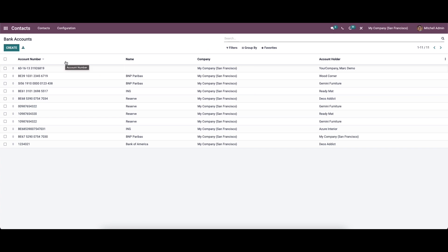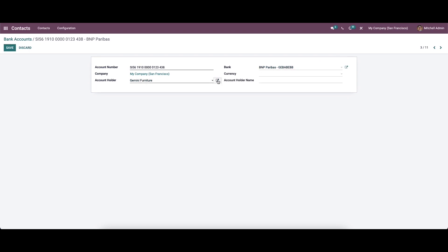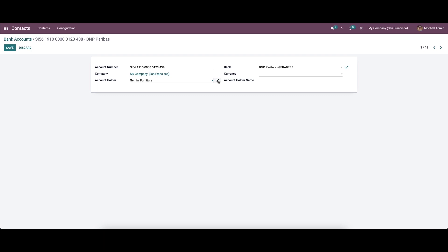Now let's look at how to check the bank accounts on a contact record. One method is to select an account from the bank accounts window, then we can click on the account holder name. You can click on the external link here, and after selecting the contact link on the bank accounts it will direct you to their contact record.